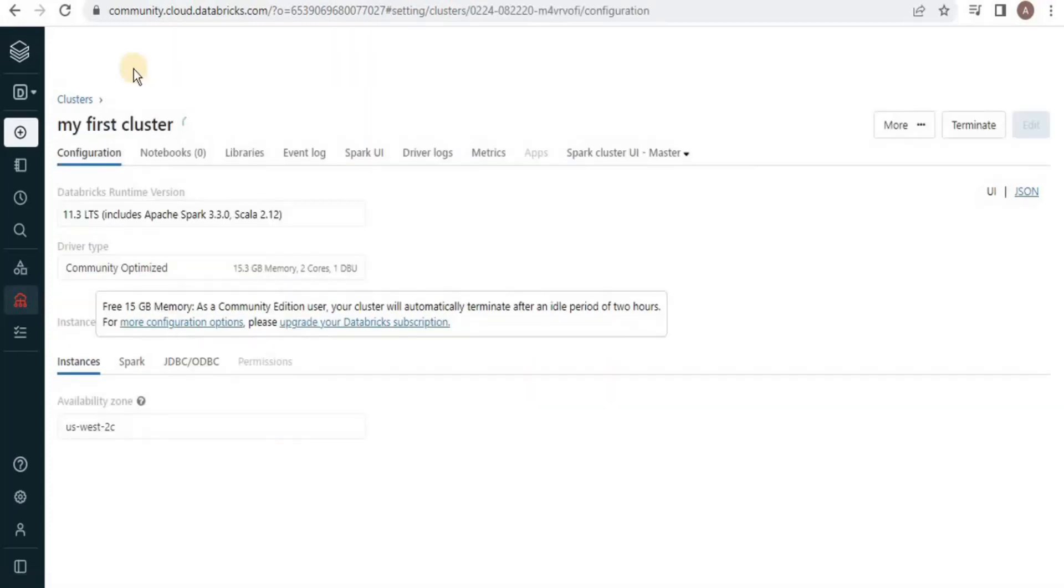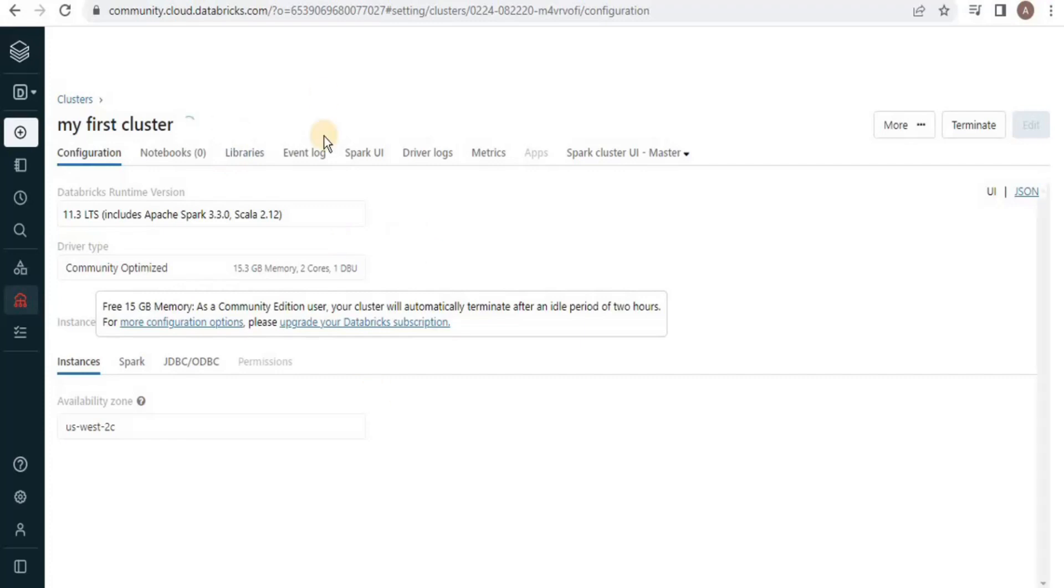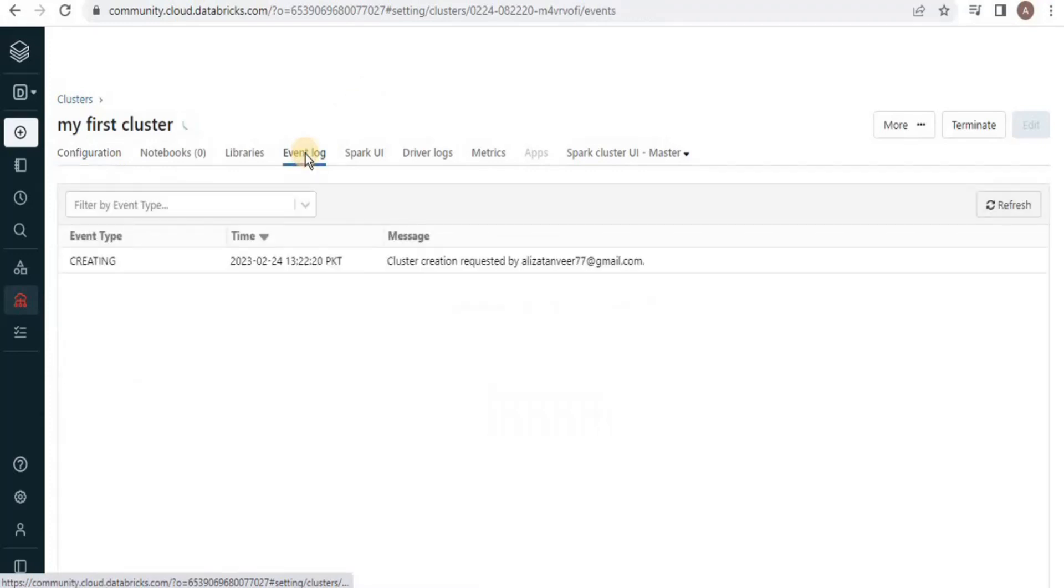The cluster is going to take some time for creation and after a while your cluster will be created and it will be ready to use. We will get back once the cluster is created. You can view the status of cluster by clicking on event log here. Here, you can see that your cluster is being created.